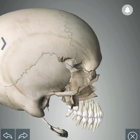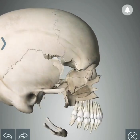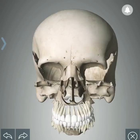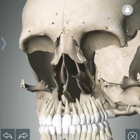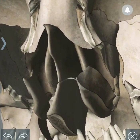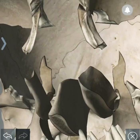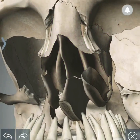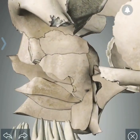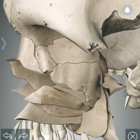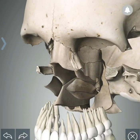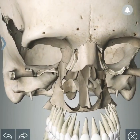The ethmoid bone forms part of the anterior cranial fossa. Its perpendicular plate joins the vomer bone to form the nasal septum. It also forms part of the orbit. So this is the ethmoid bone.